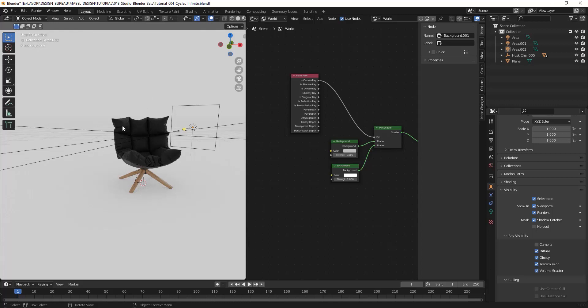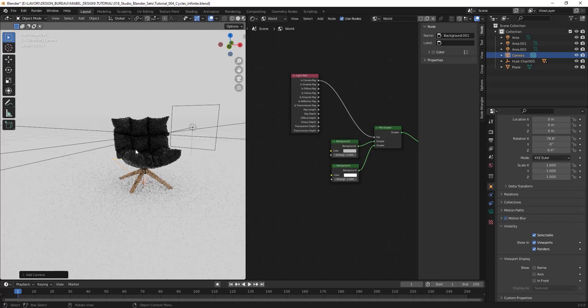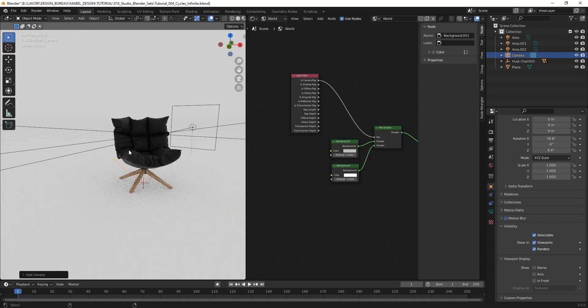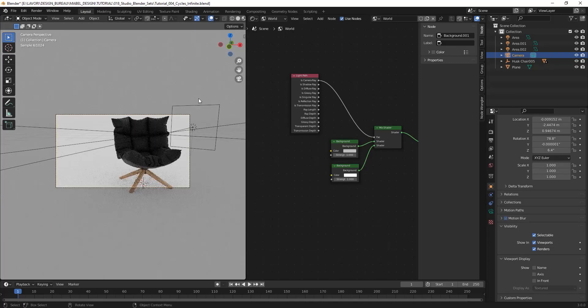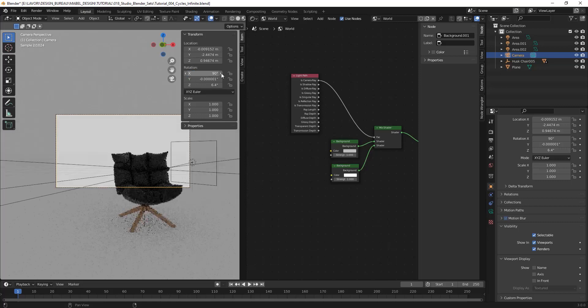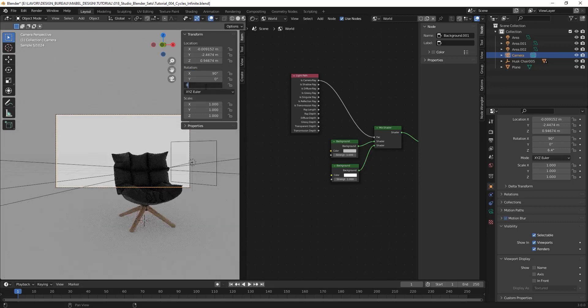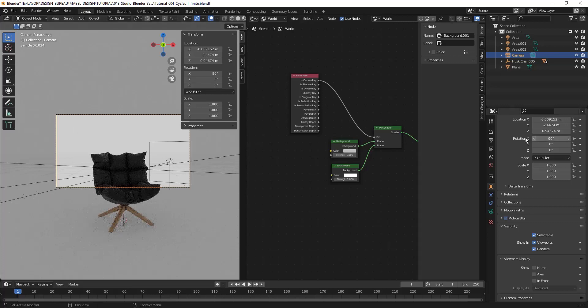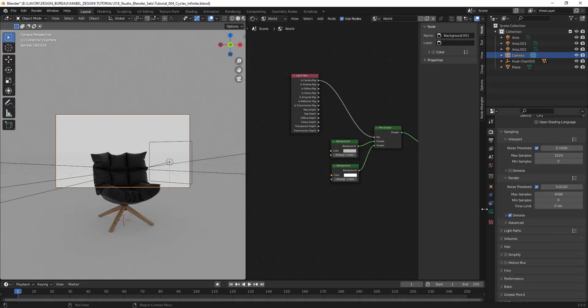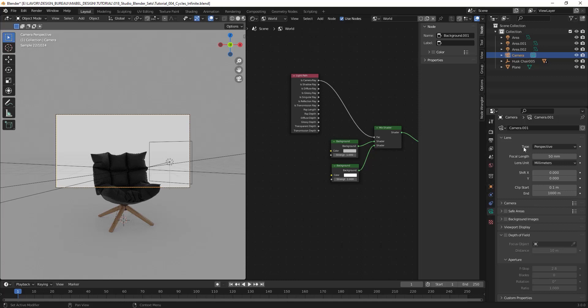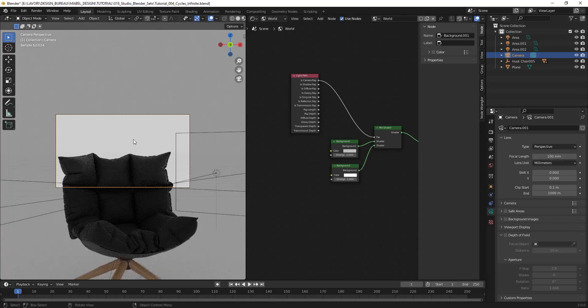I can create a new camera with Ctrl+Alt+Numpad 0, and I want to reset my position in a more orthographic way so I can better control my camera. After doing this, I can move to my camera properties, and I usually use maybe a 100 millimeter lens for this.